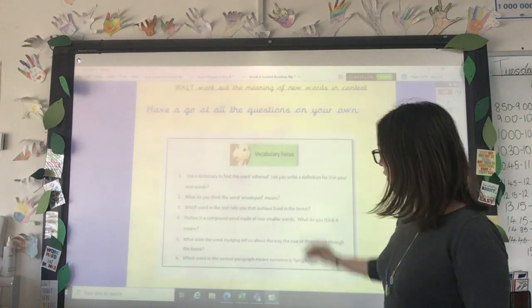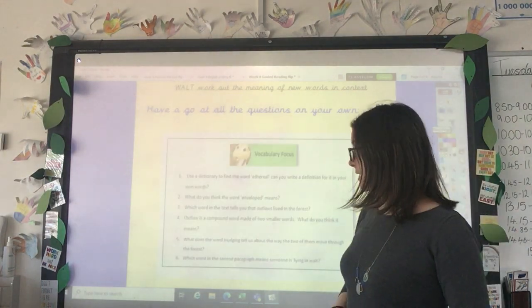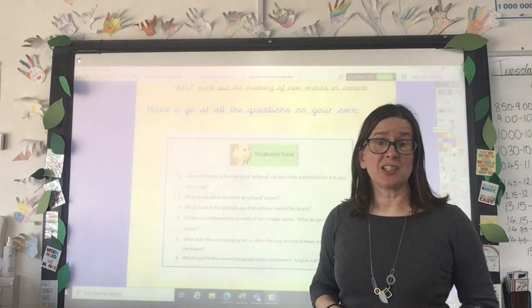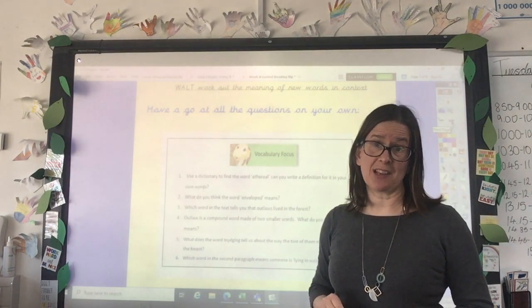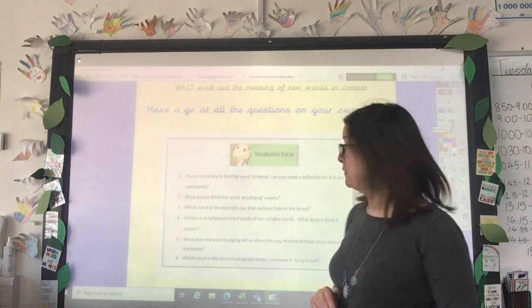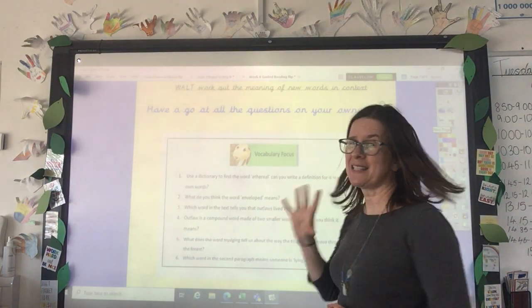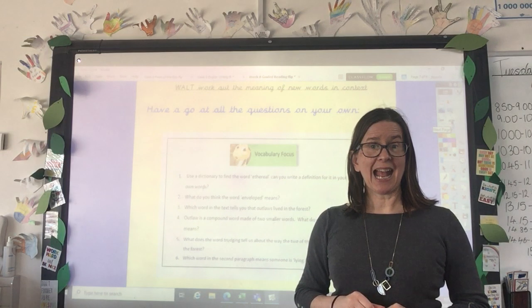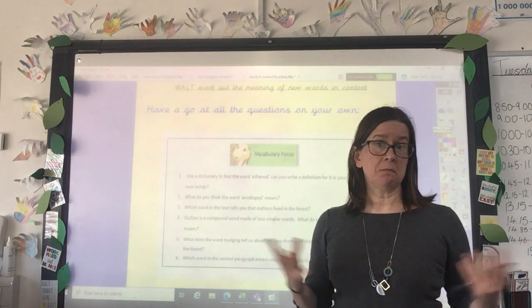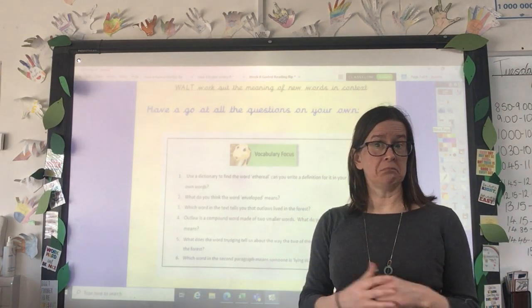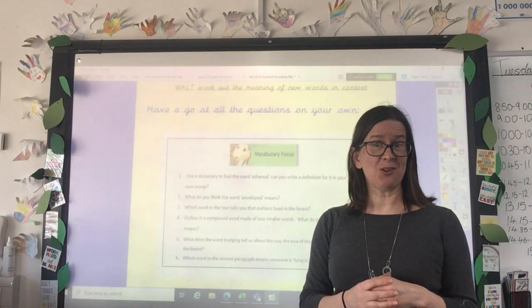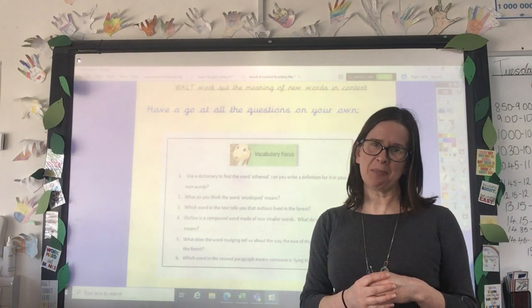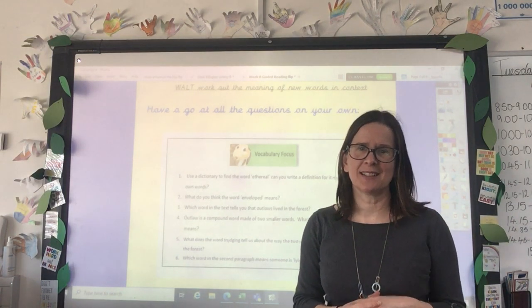Have a go at that today — there are six questions in total, and the answers are all there for you on the daily learning page. That's it — enjoy! Okay, bye, see you soon.